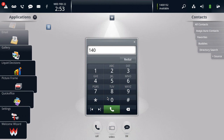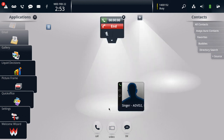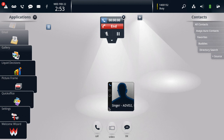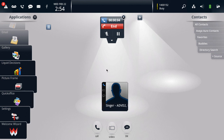Now we're ready to place a call and check the statistics. So let's call one of our other neighbor devices here, 1400151. This will be just an audio-only call, but it will give you some idea where you can go and what you will see for the statistics of each call.